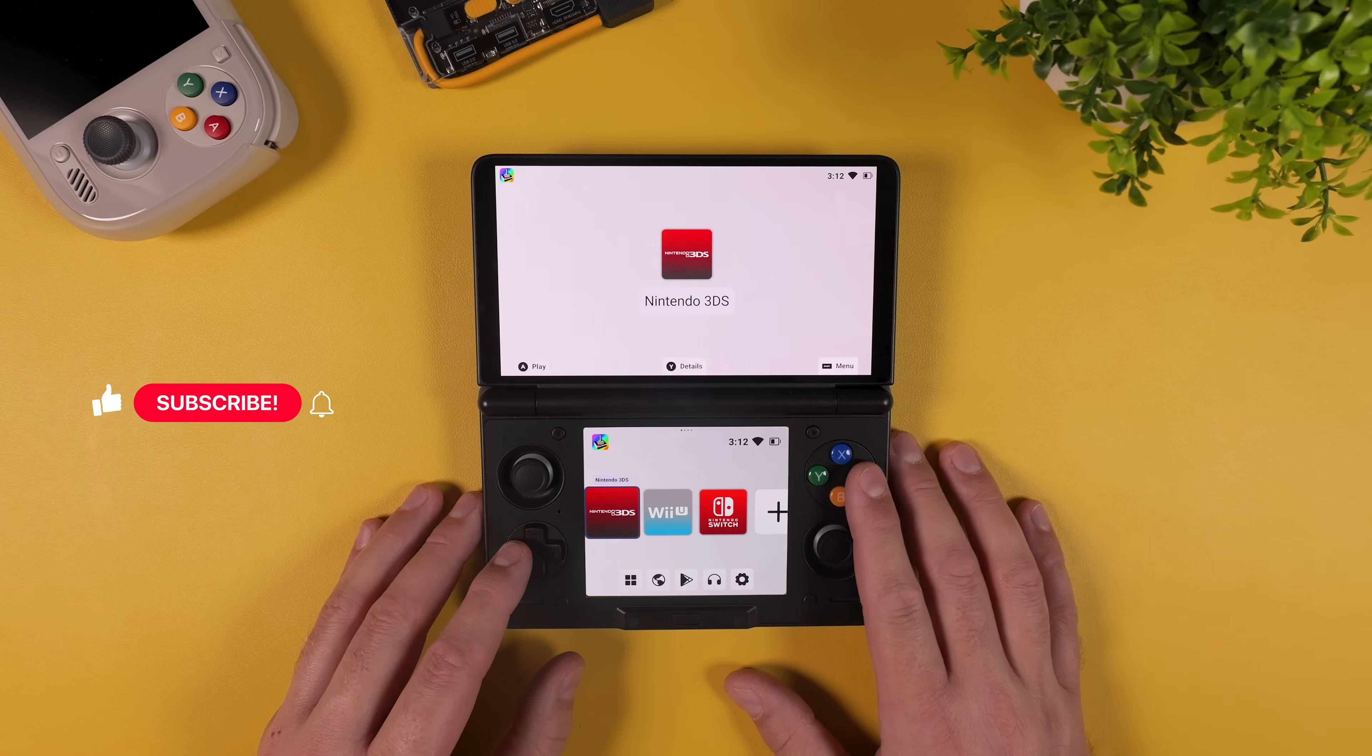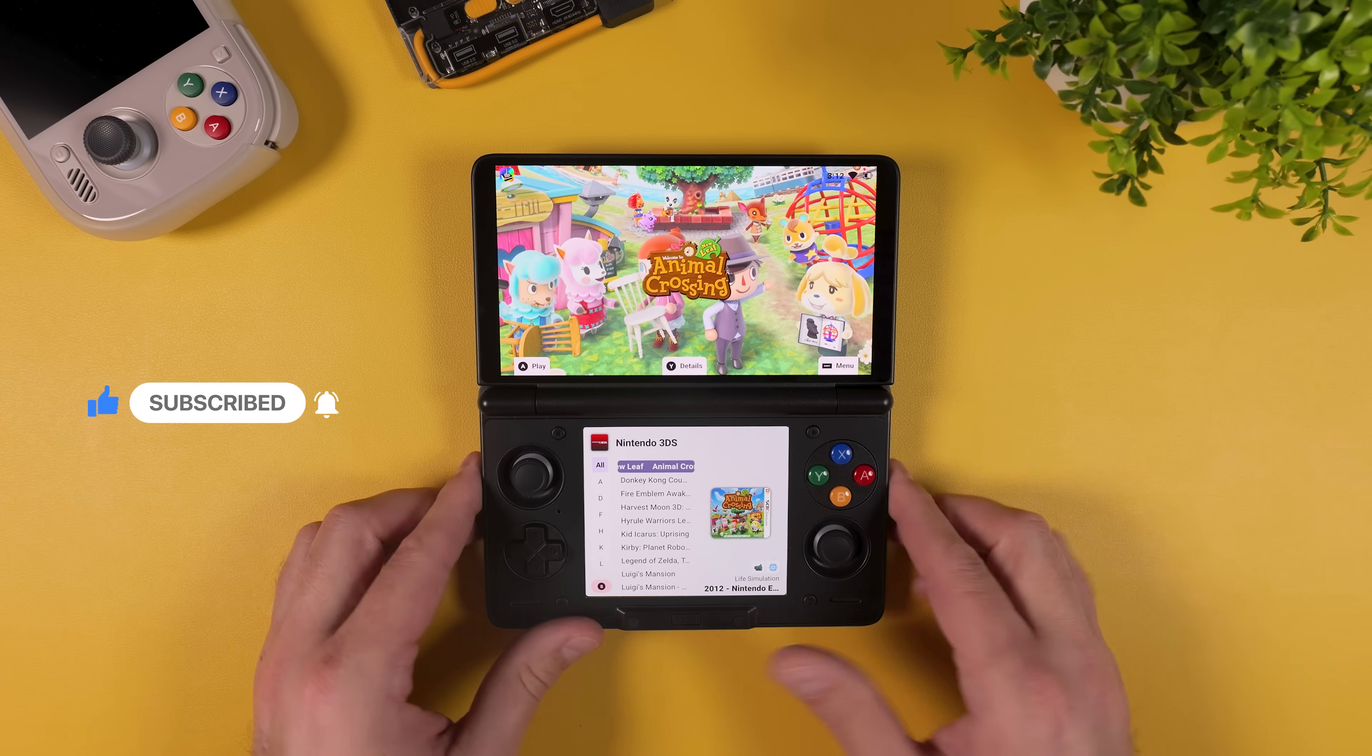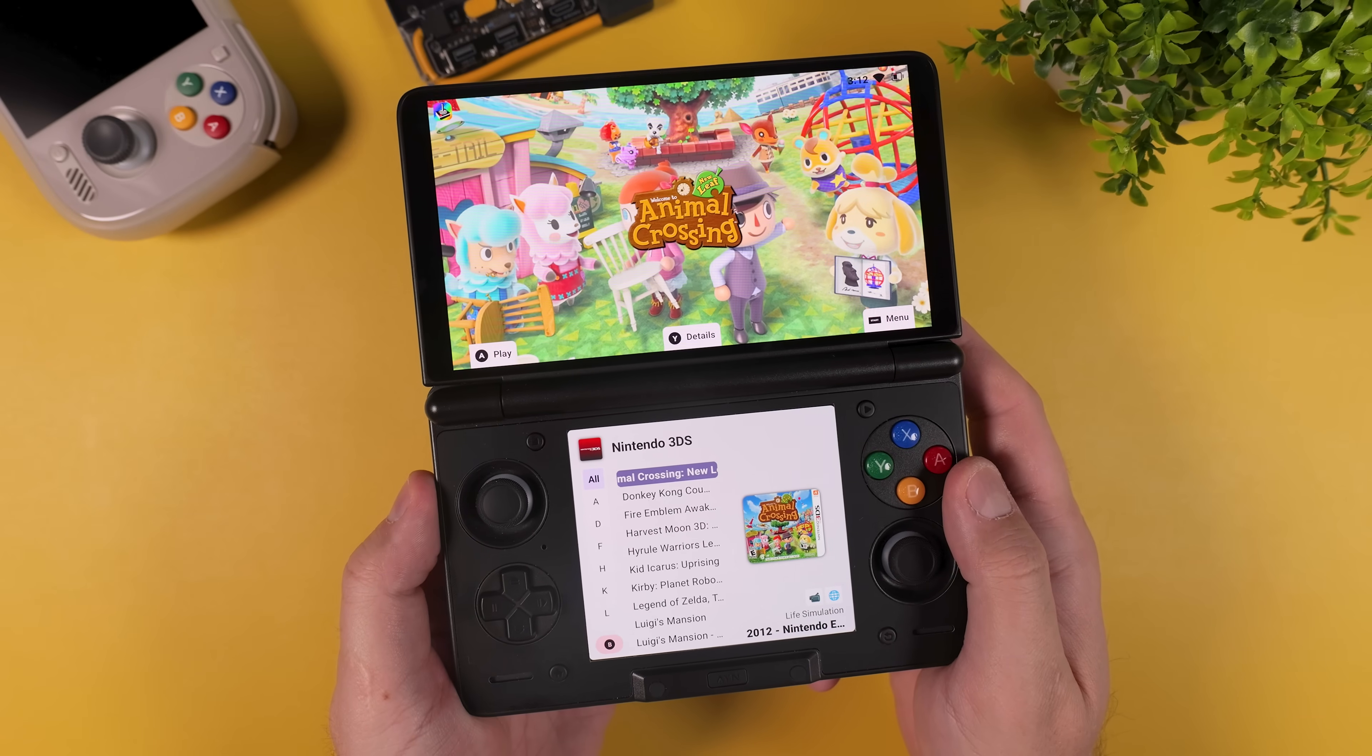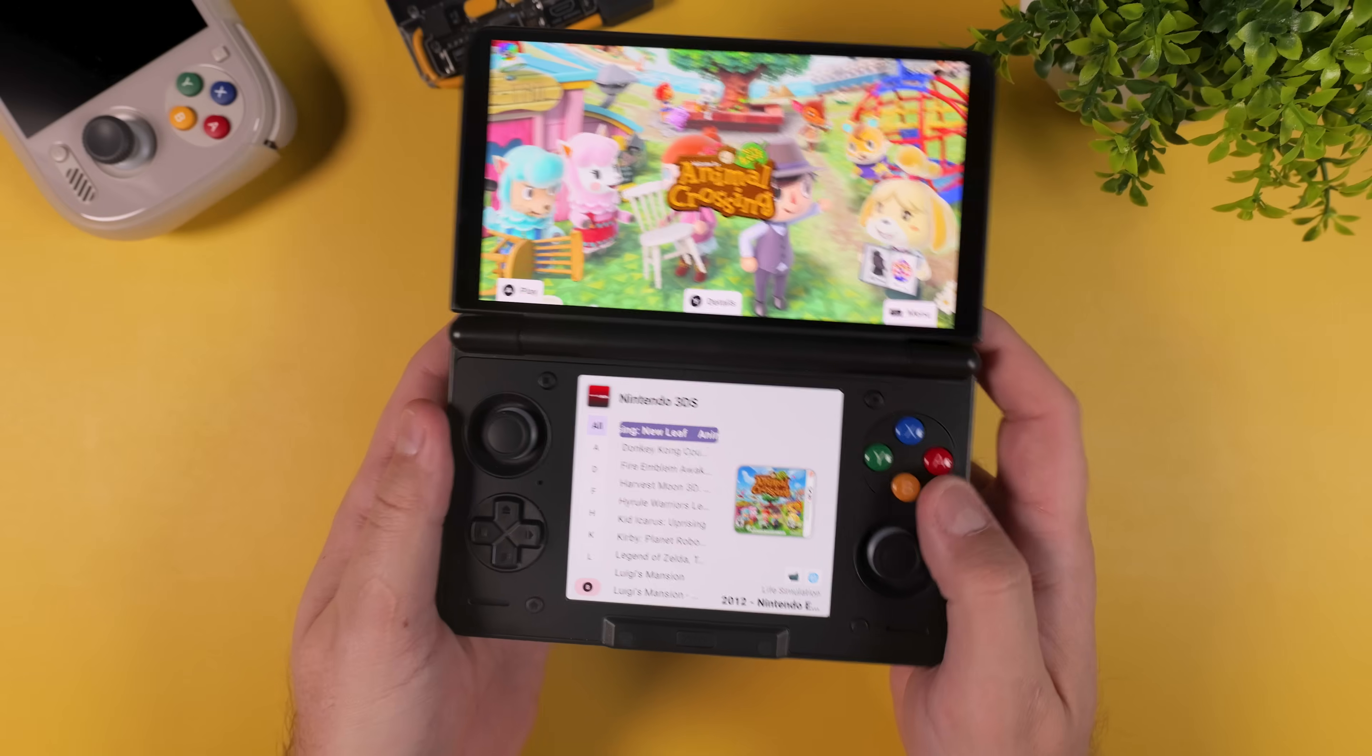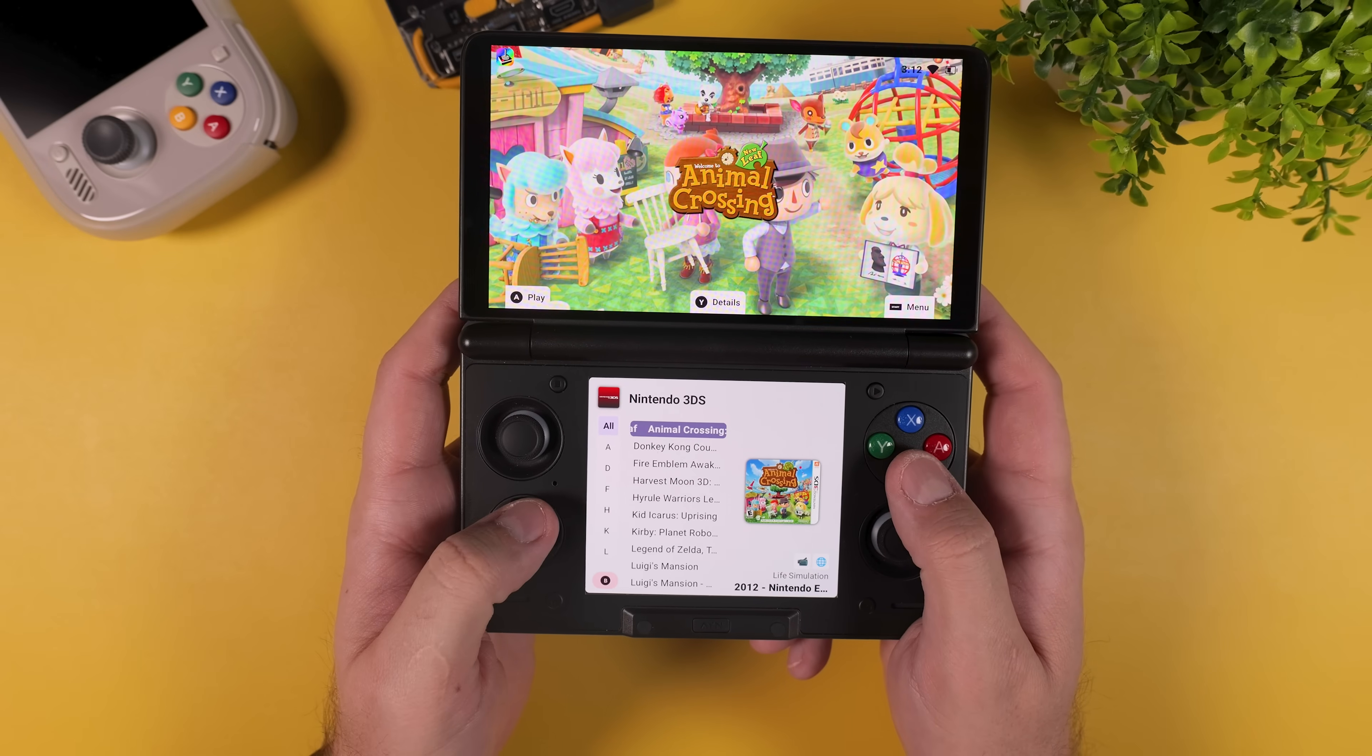If this guide helped you out make sure to leave a like, it really helps the channel more than you might think. And if you want more setup guides, performance tweaks and deep dives into handhelds like this, consider subscribing to the channel so you don't miss future videos. We're closing in on 40,000 subscribers which is honestly insane. Thank you so much.